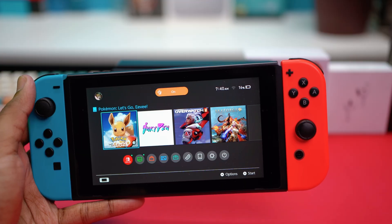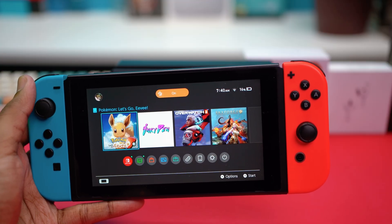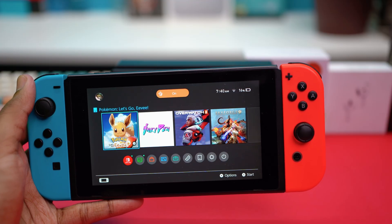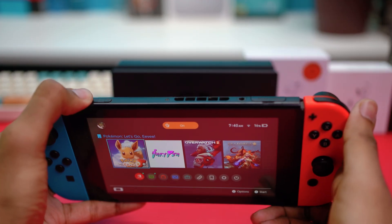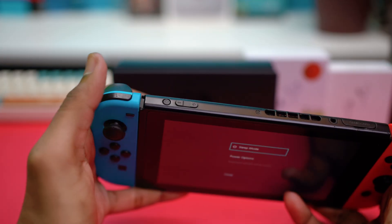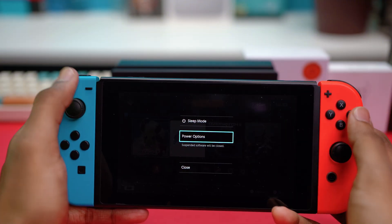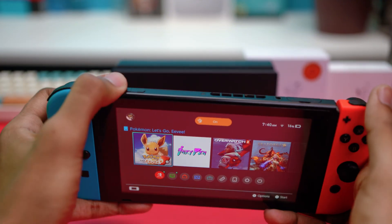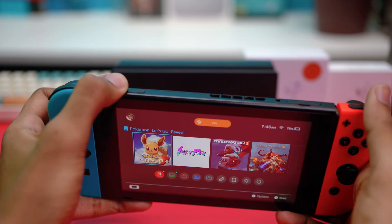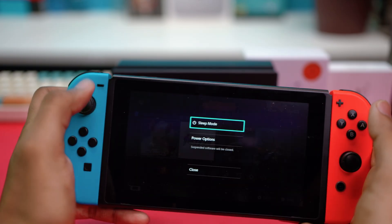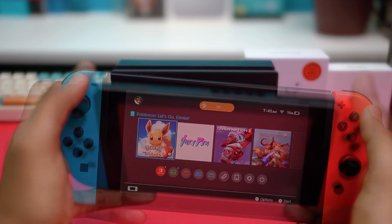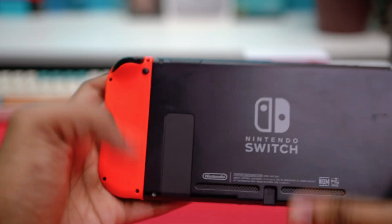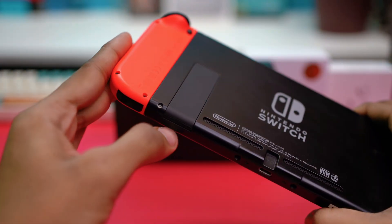If the problem is still persisting, try solution three — check for physical issues. Power off your Nintendo Switch by pressing and holding the power button, then choose Power Options and select Turn Off. Once it's off, go to the back and open the micro SD card slot.